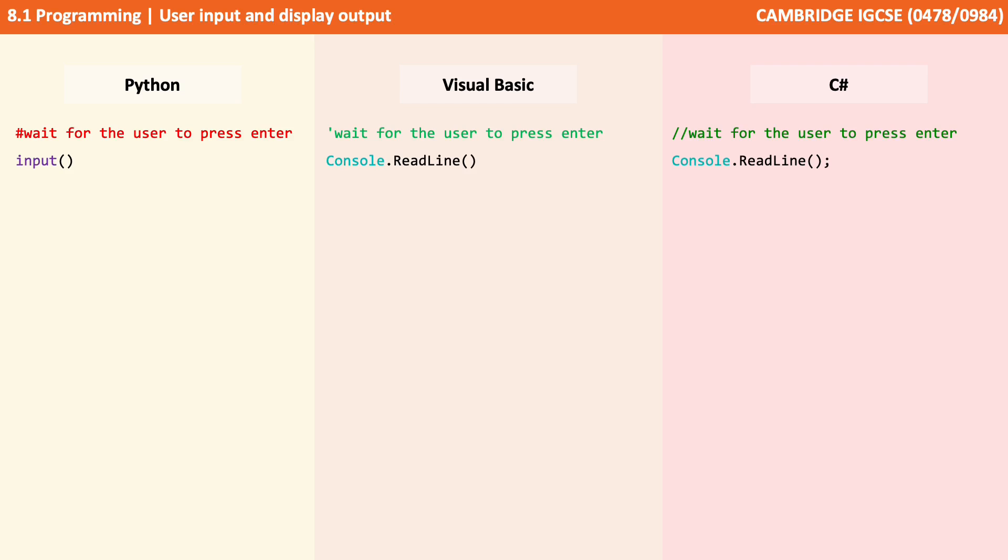So here we're simply waiting for the user to press enter, and we can see how that's performed in each of the three languages.